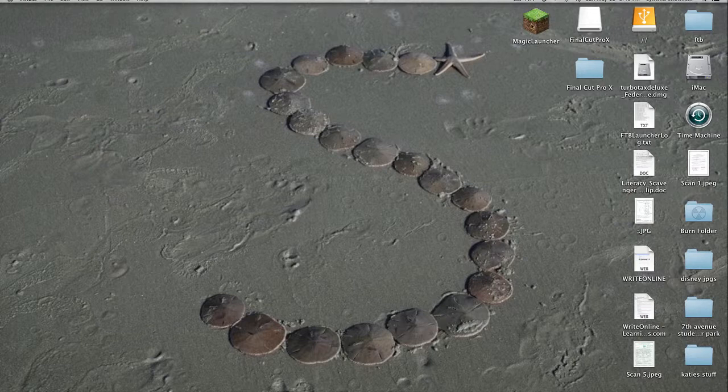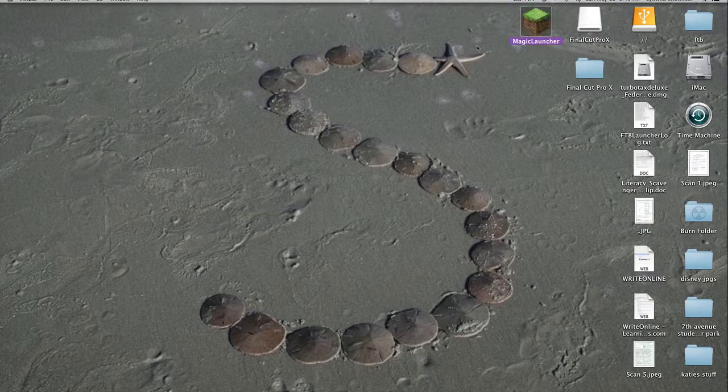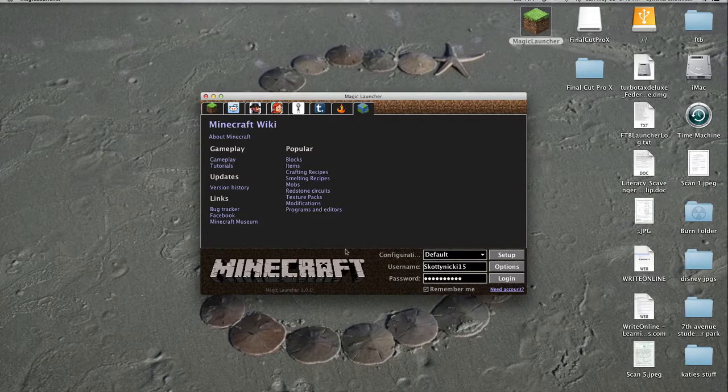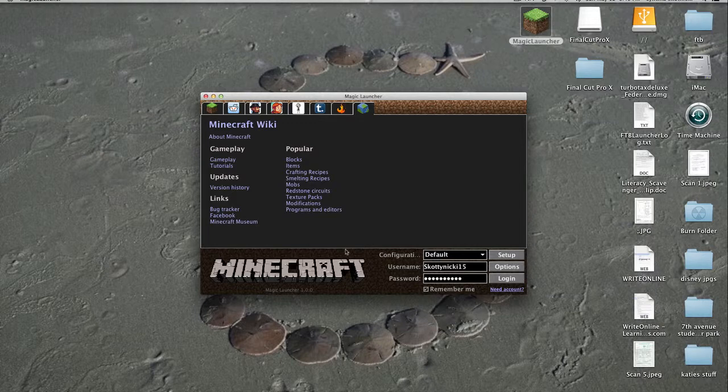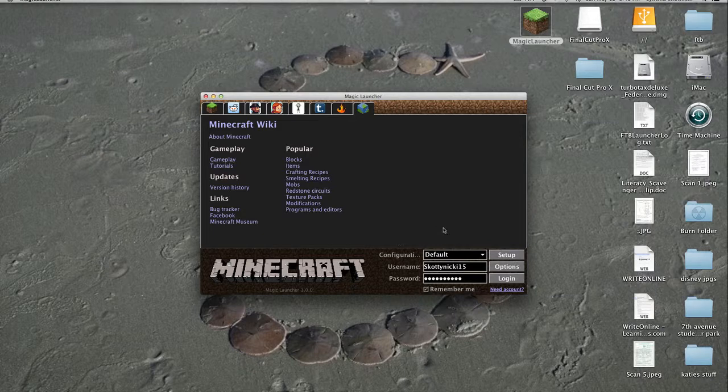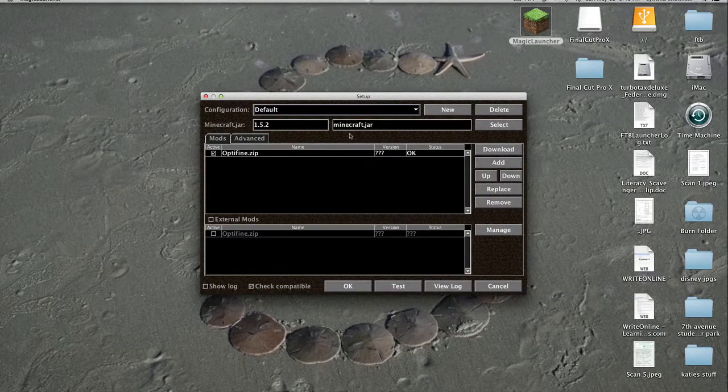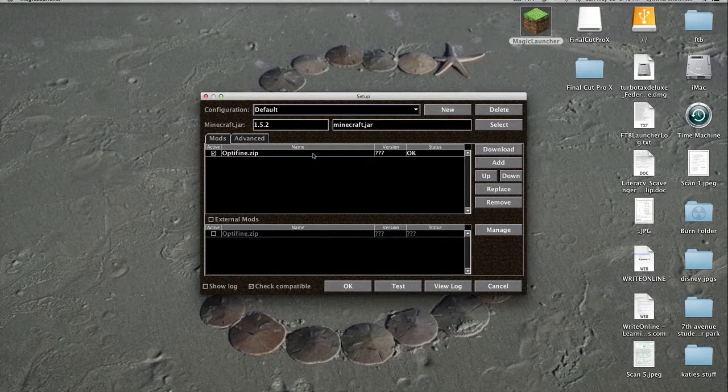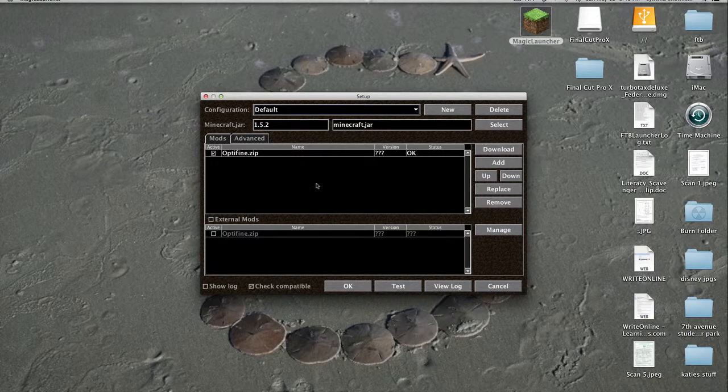So what I have up here is Magic Launcher. What you do is go down to the link in the description below and download Magic Launcher. It's basically like an upgraded version of the actual Minecraft screen. If you go into Setup, you can choose any kind of mod you want to add for your Minecraft game.